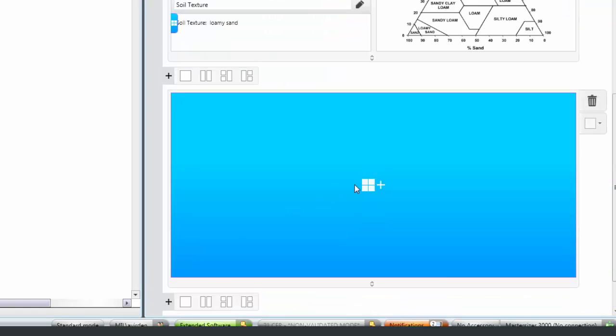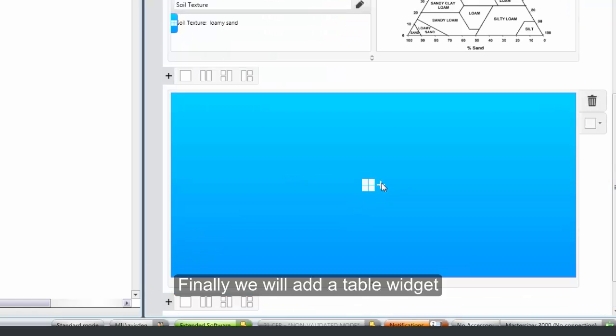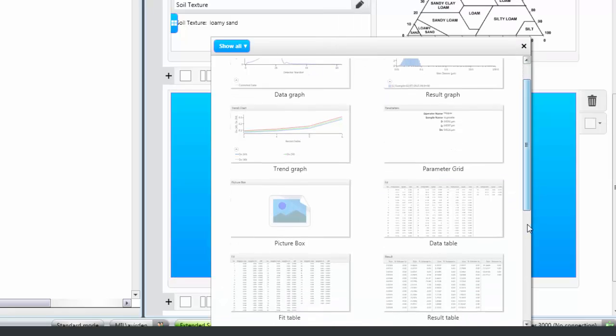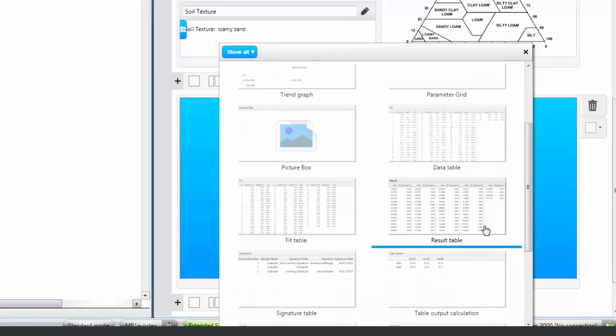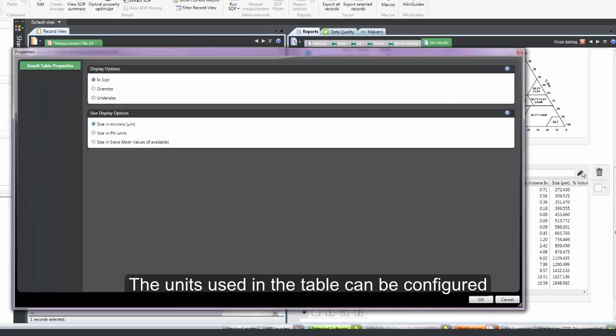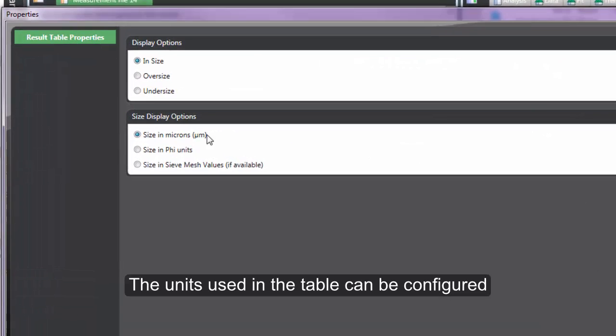Finally I am going to add a result table. And because I am using this report for soils, I will configure the table using the pencil icon to use fire units.